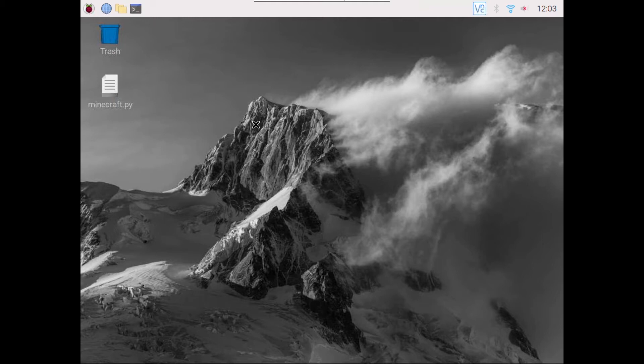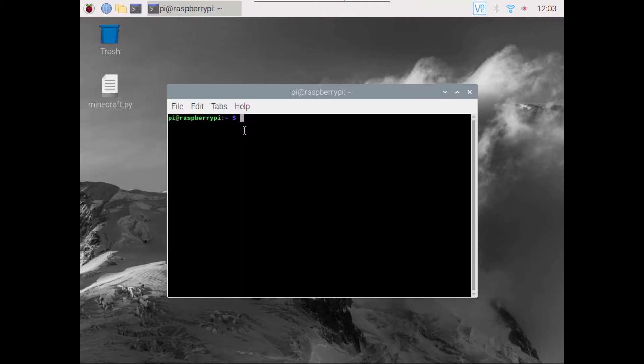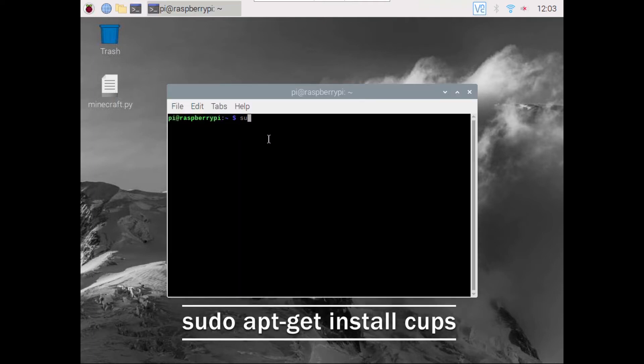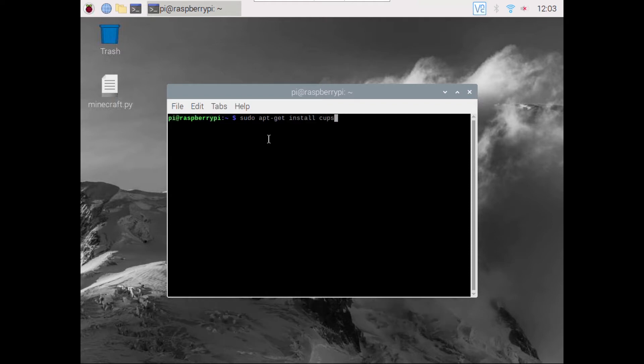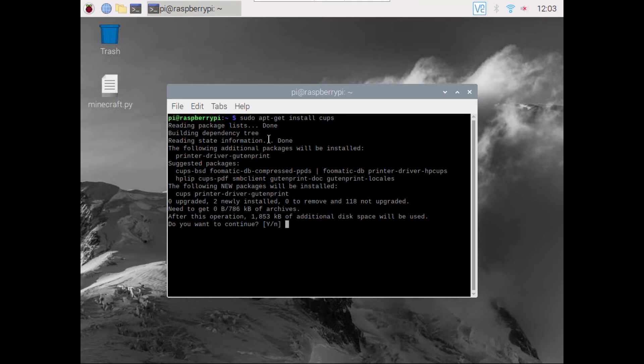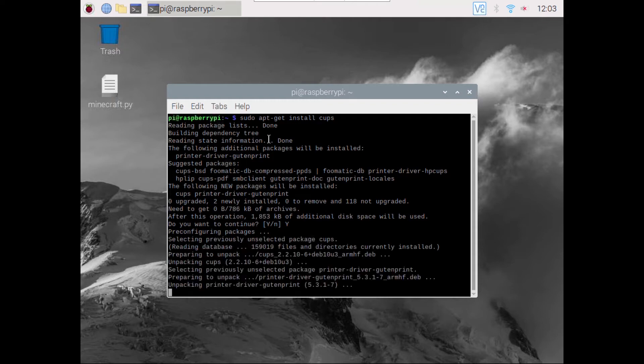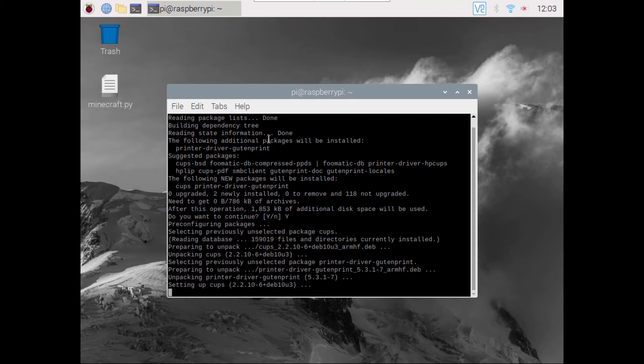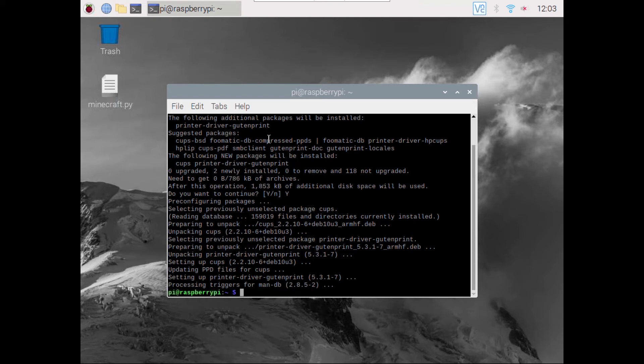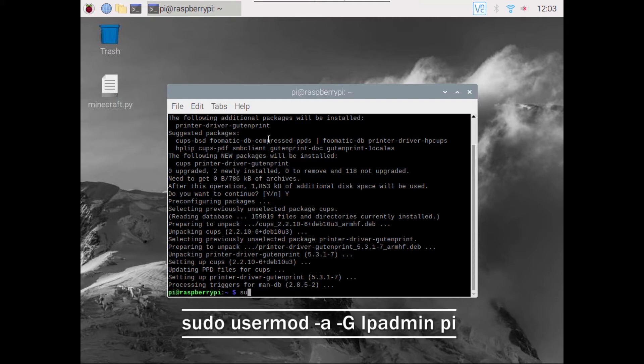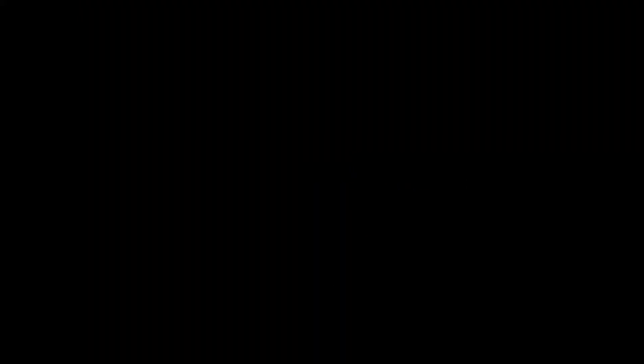First of all, open your terminal and type sudo apt-get install cups and press Y. It will take some time to download the package. So our package has been successfully downloaded. Now type the following code and go to your browser.